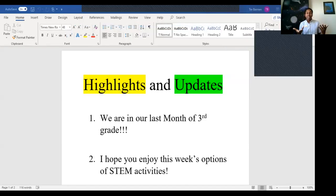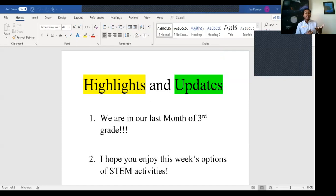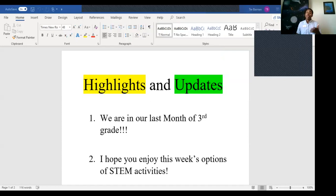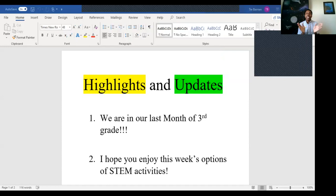Good morning everyone, happy Monday and happy week six of online learning. I'm going to start us off with some highlights and updates before we get into our lesson. First things first, we are in our last month of third grade. I know it's a bit sad for me, but more exciting for you because you are one step closer to fourth grade, which is very exciting and something to celebrate.